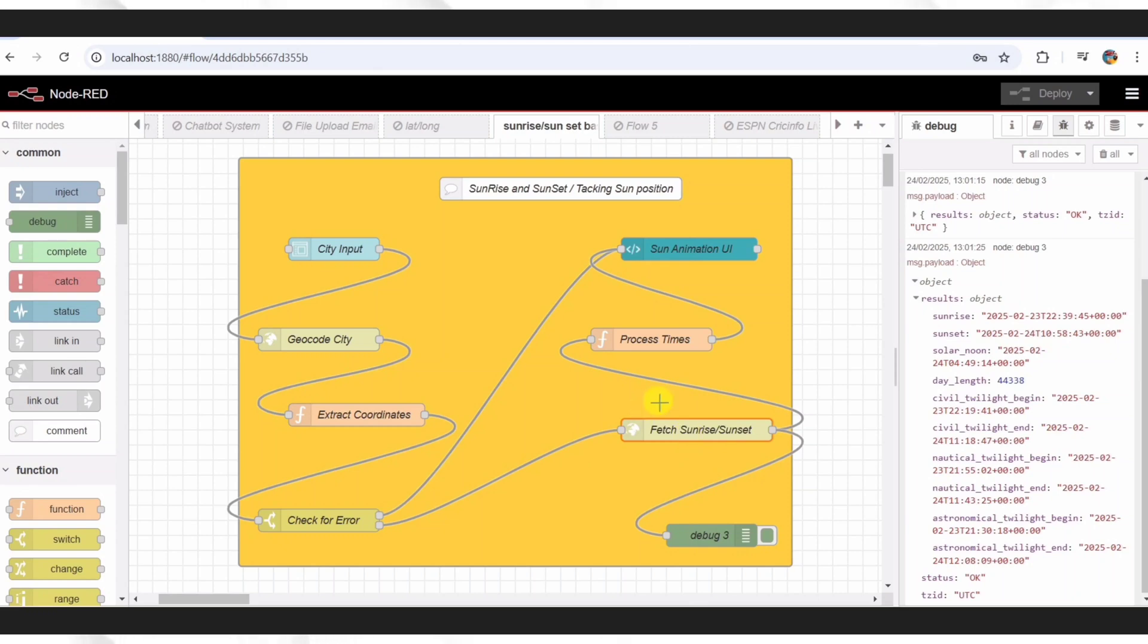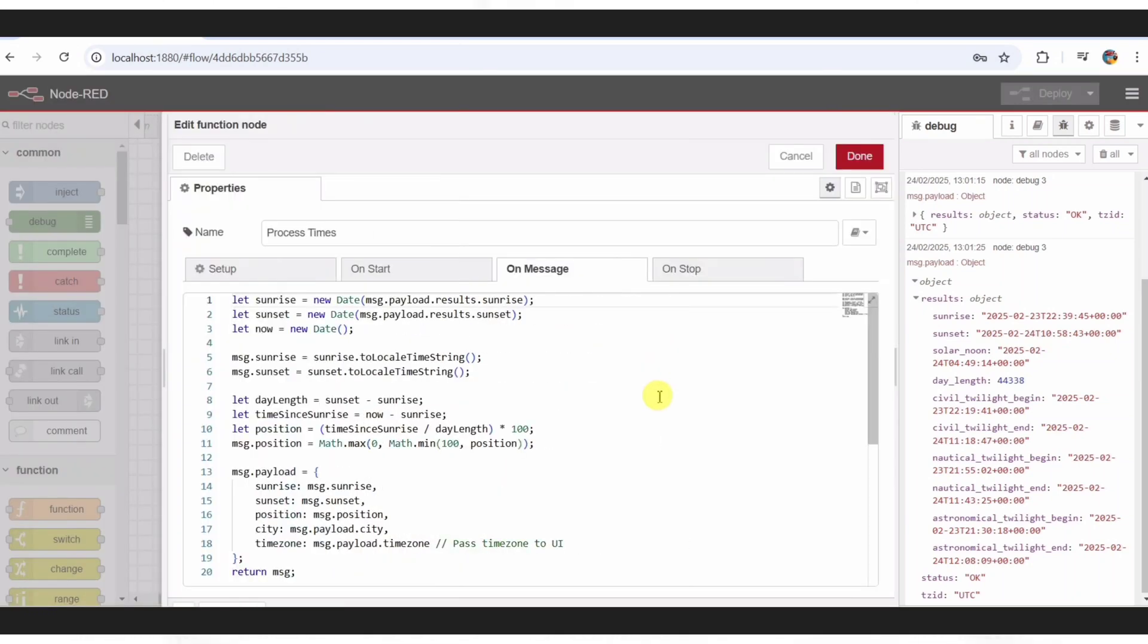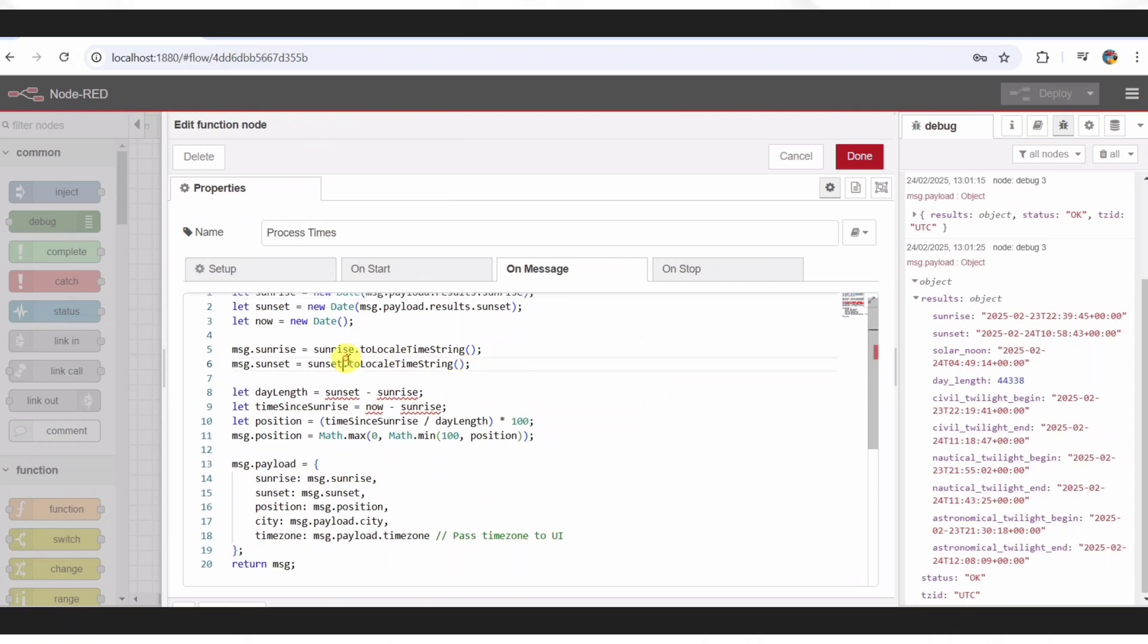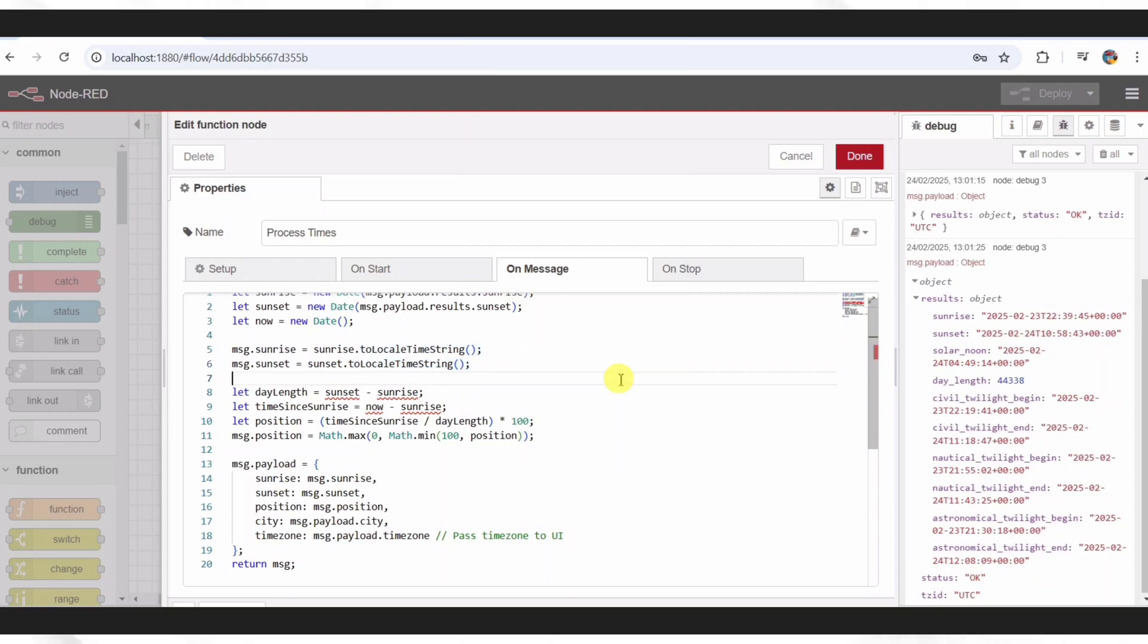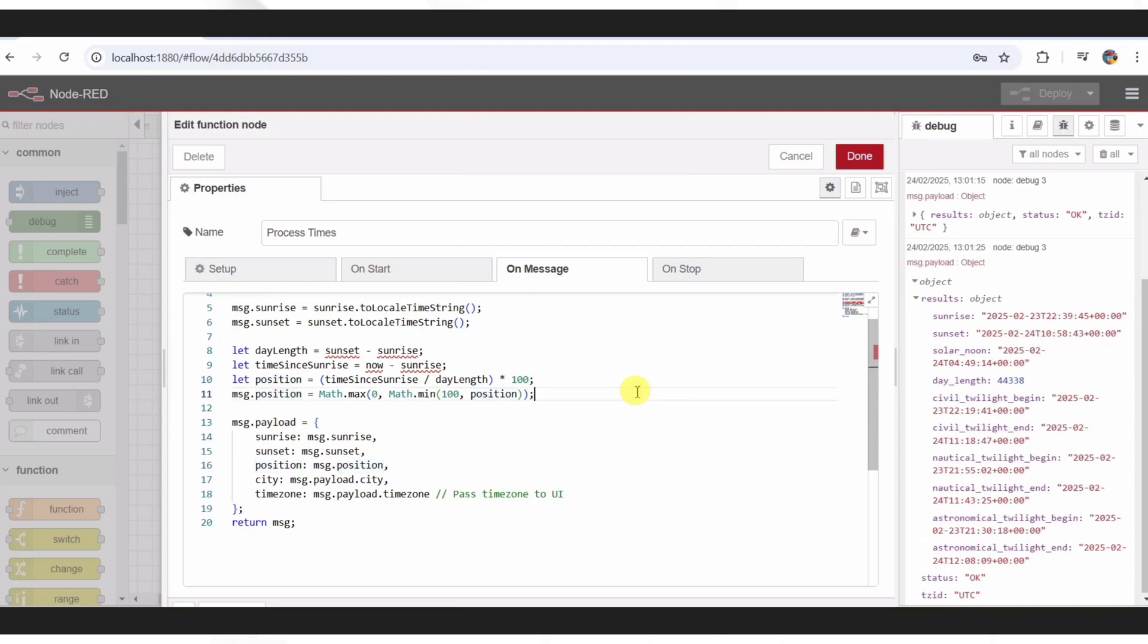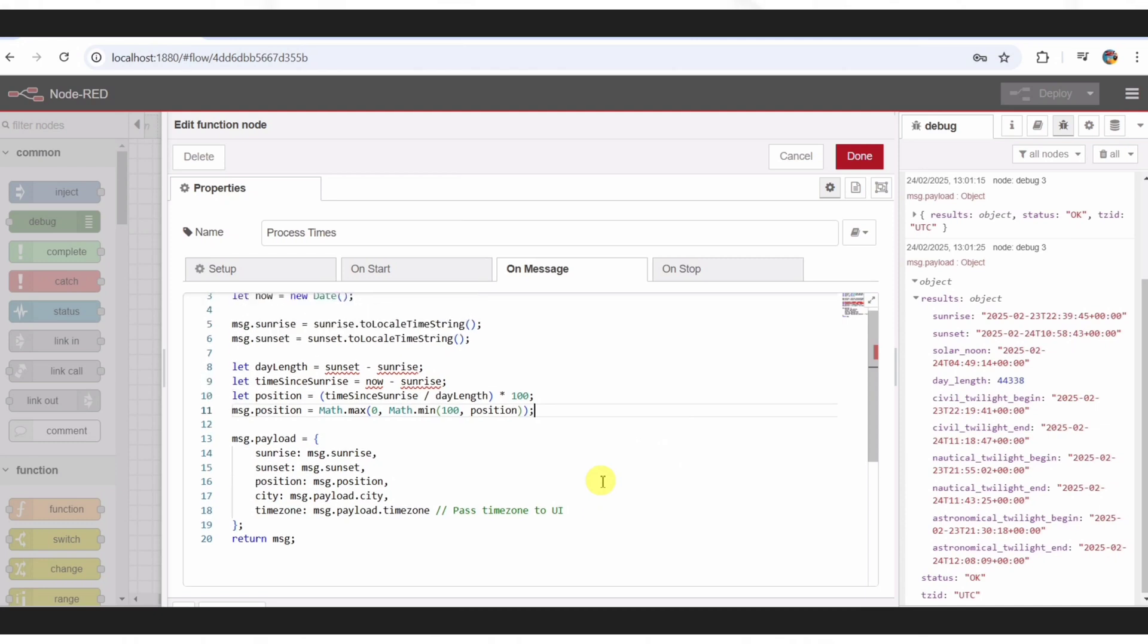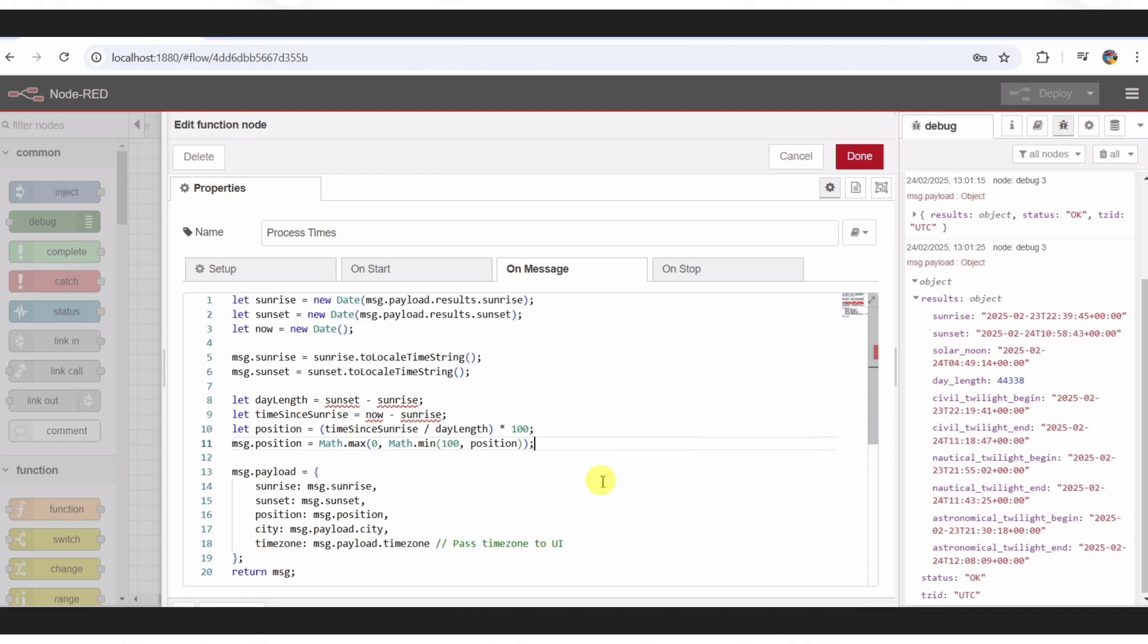This function node is where the magic happens. It converts those UTC times into your local format, like example 7:32 AM, instead of a messy timestamp. Then, it calculates where the Sun is right now as a percentage. So, if Sunrise is at 6 AM, and Sunset's at 6 PM, and it's noon, the Sun's at 50%. That percentage drives our animation. It's super smart.